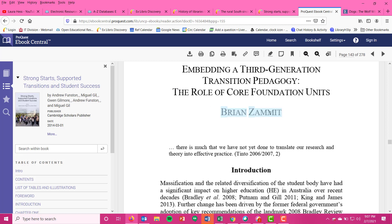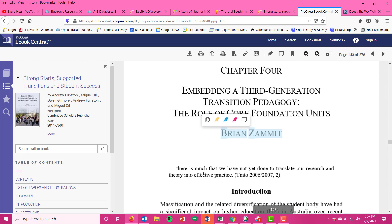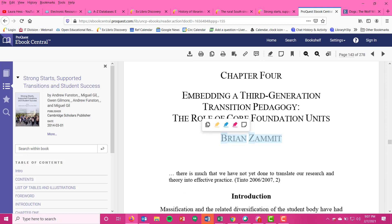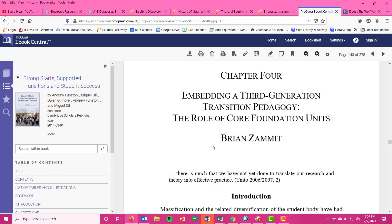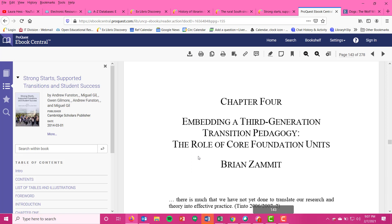Seeing book chapters that have unique titles—that's not just Chapter Four, but it actually has a title and it has a unique author that's different from the rest of the book or different from the editors—you do want to list that Brian Zamet as the author, and then you're also going to list the Funston, Gill, Gilmore as well, as editors, not as authors. So do keep in mind this is very common.